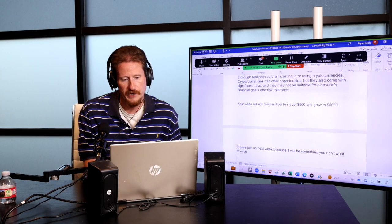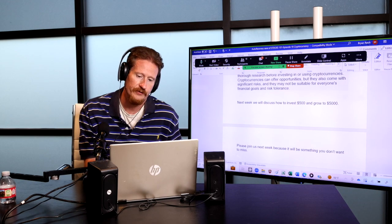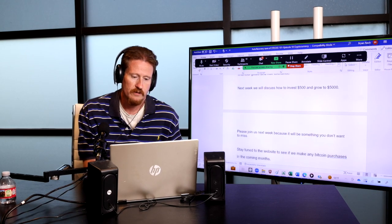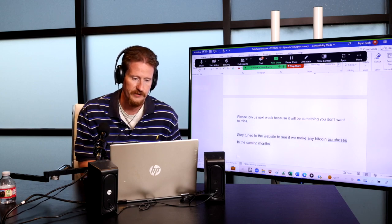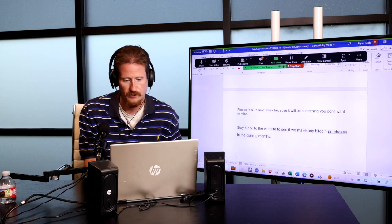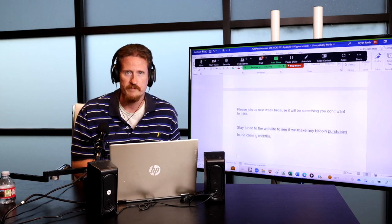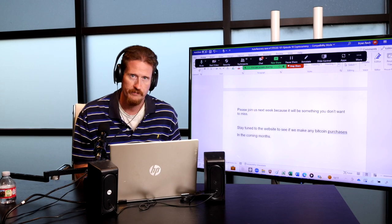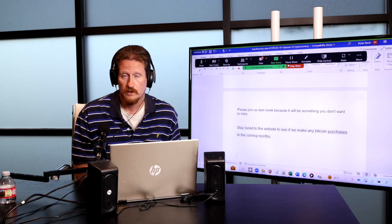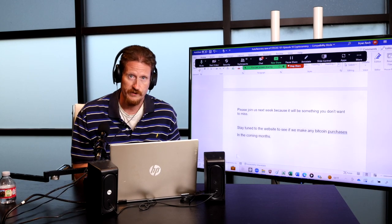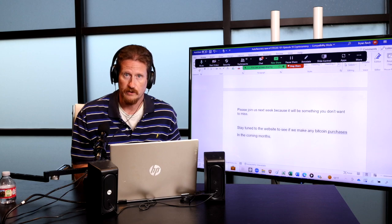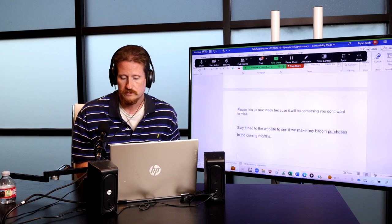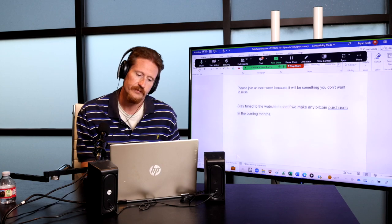Next week, we'll dive in, how to invest $500,000, grow to $5,000 through the stock market. Please join us next week because it'll be something you don't want to miss, and stay tuned for their website. Because this is just a 20-minute episode, but Bitcoin will still be on my radar. And we'll dive in, and my website will be more of a resource to get all the blogs and all the current data. So you'll be well informed.